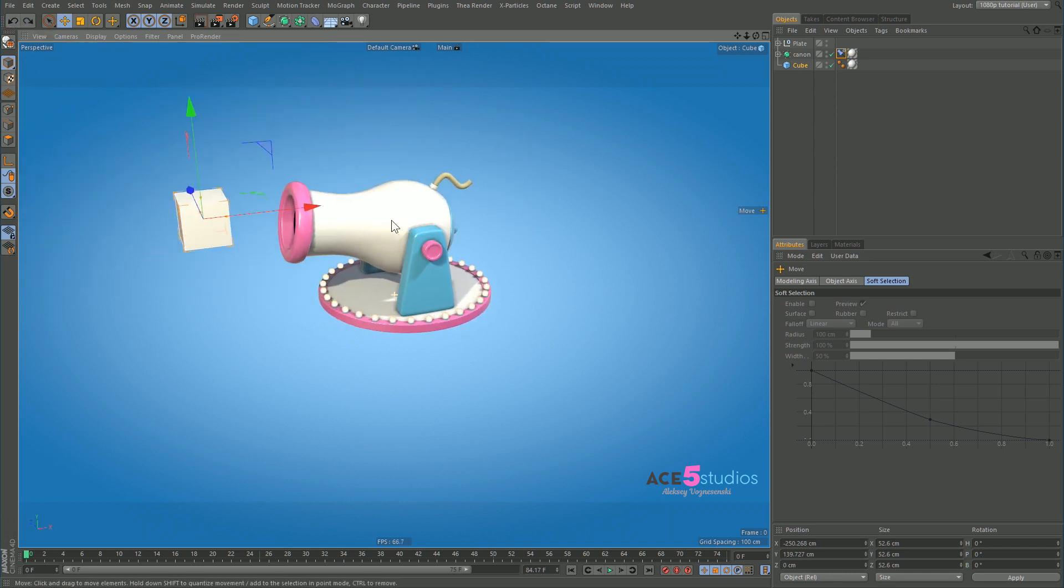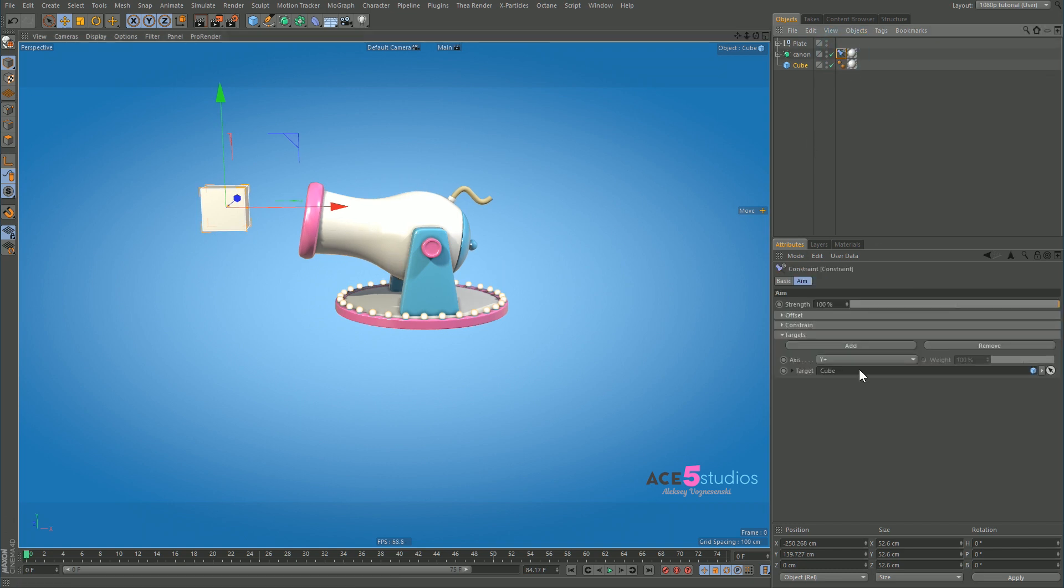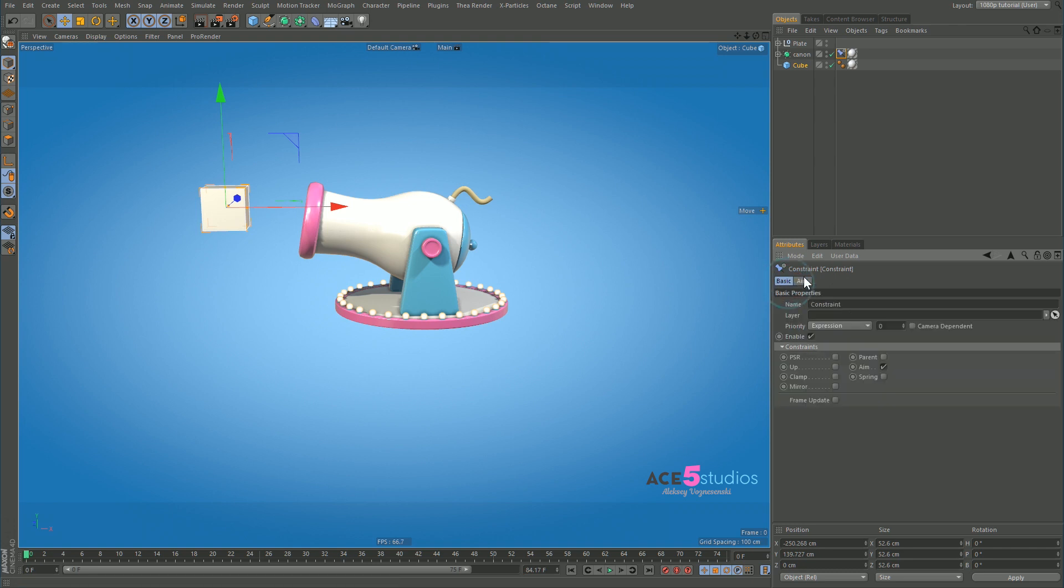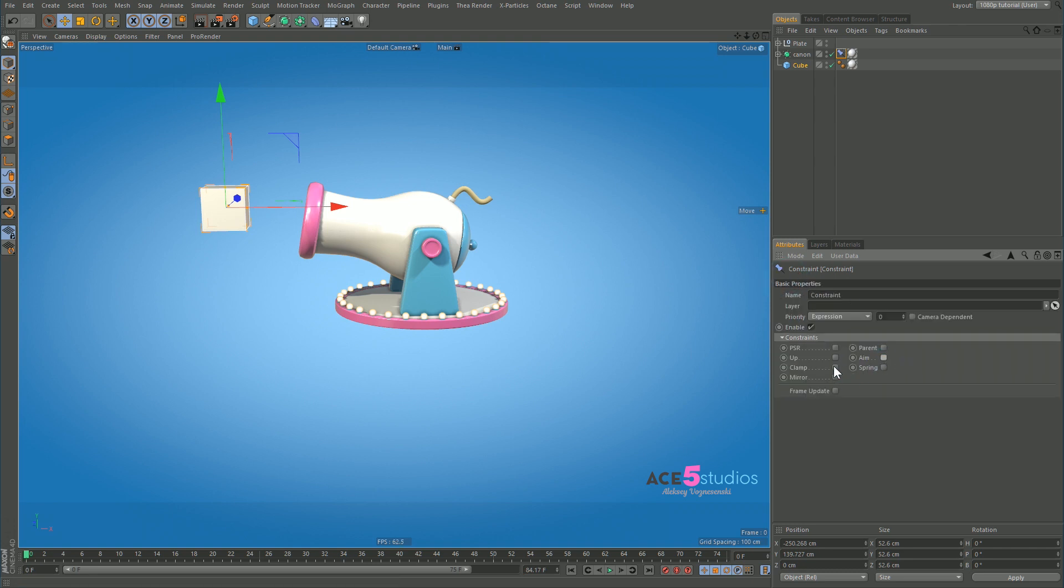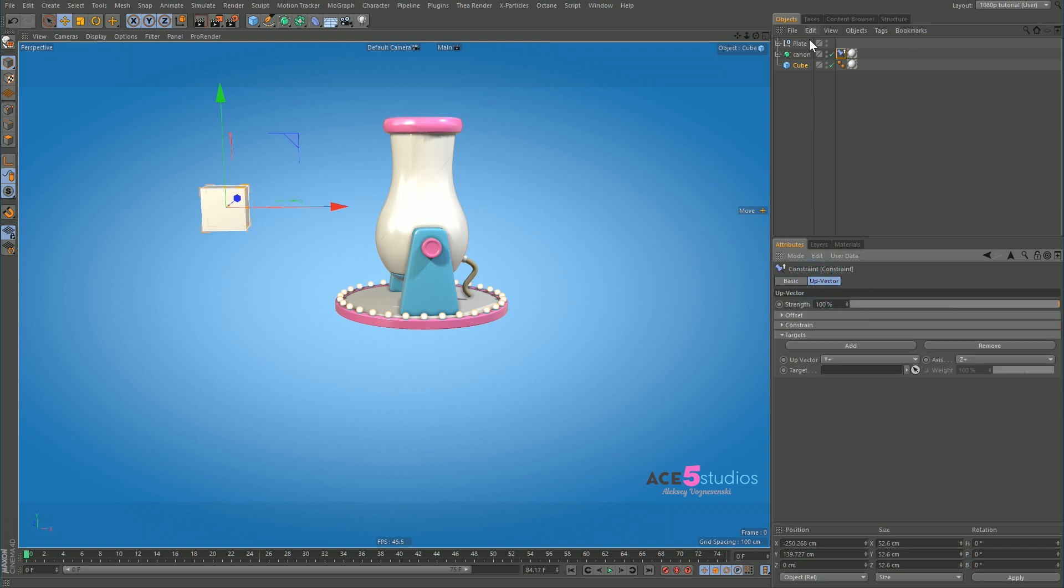So what we actually want to do is use the up vector. So here we remove this. We don't need the aim at all. What we need is an up vector. So we press up. As you can see it kind of goes away and we've got to figure out the up vector and the axis. You have two things here.